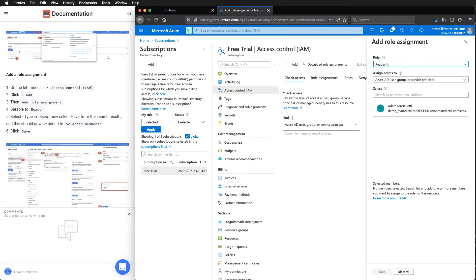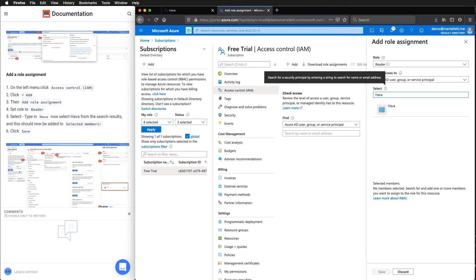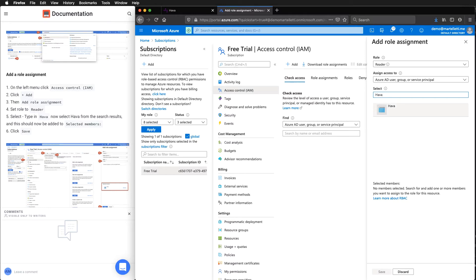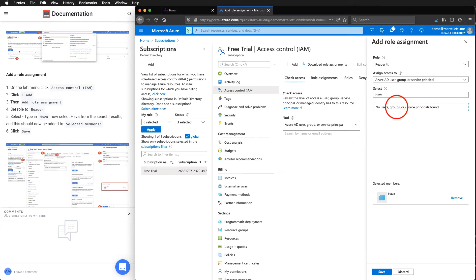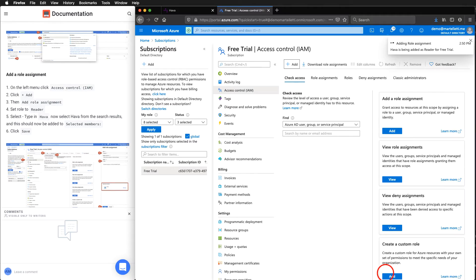On the right hand side from this drop down menu here, we want to select reader. And here we want to type in Harbour. This is what we just created in the last step. If we select Harbour, we can see now this is a selected member. And we hit save.